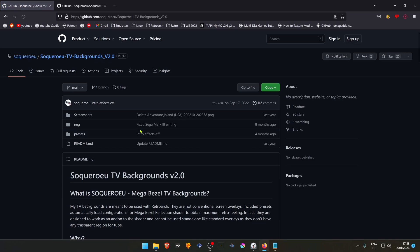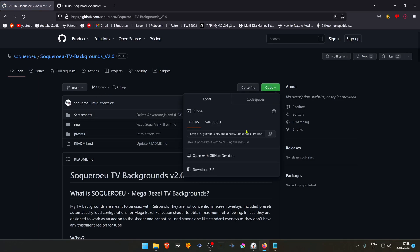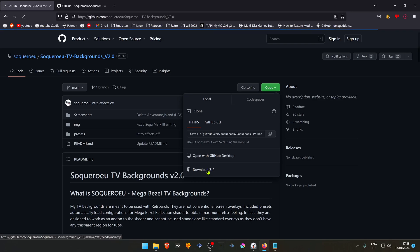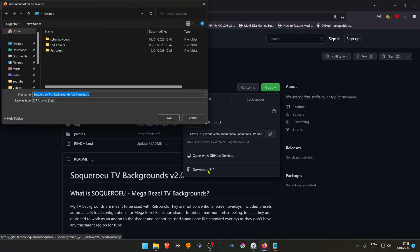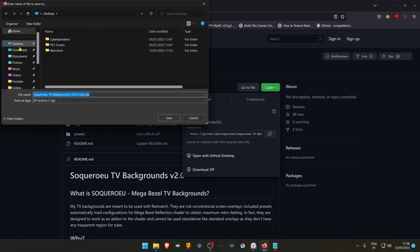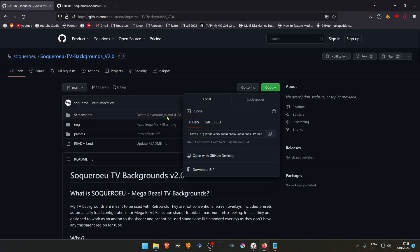In the GitHub page, go to code and download the zip file. Save.